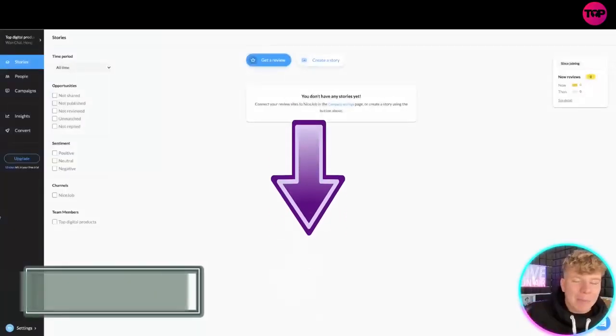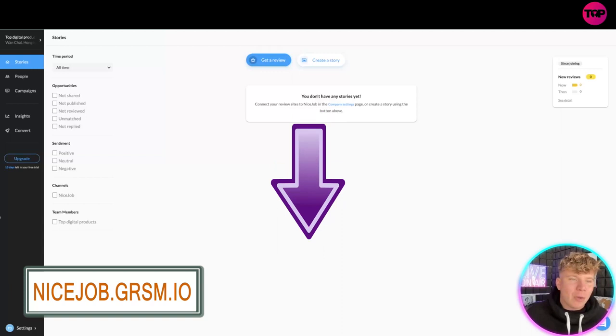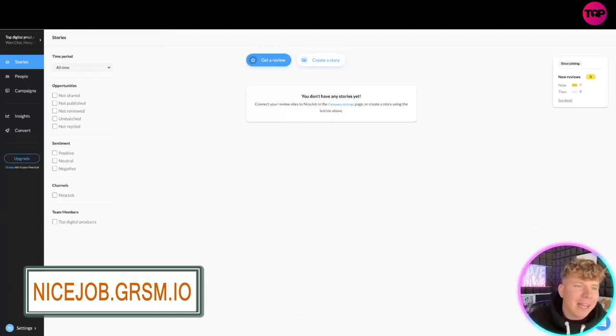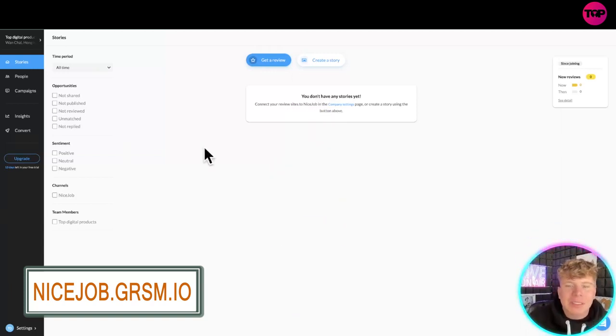The link down below is going to get you the most up-to-date deal that you can get. Now let's have a look. This is what it looks like when you come onto the dashboard and you want to get reviews.